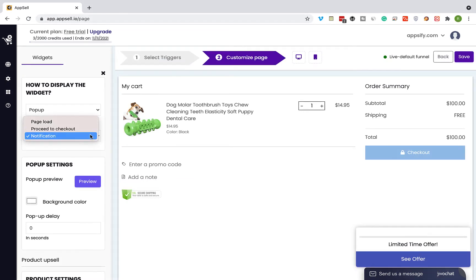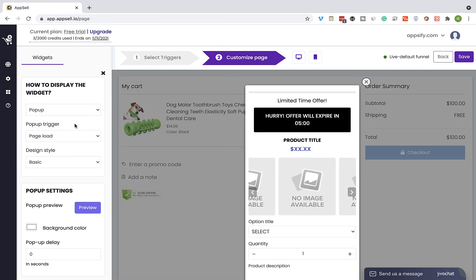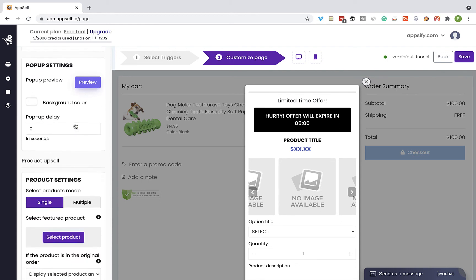The proceed to checkout option means that the pop-up will be shown only when the user clicks on the checkout button. For this tutorial I'm going to leave it on page load and the pop-up will be shown right away after the cart page has been loaded.